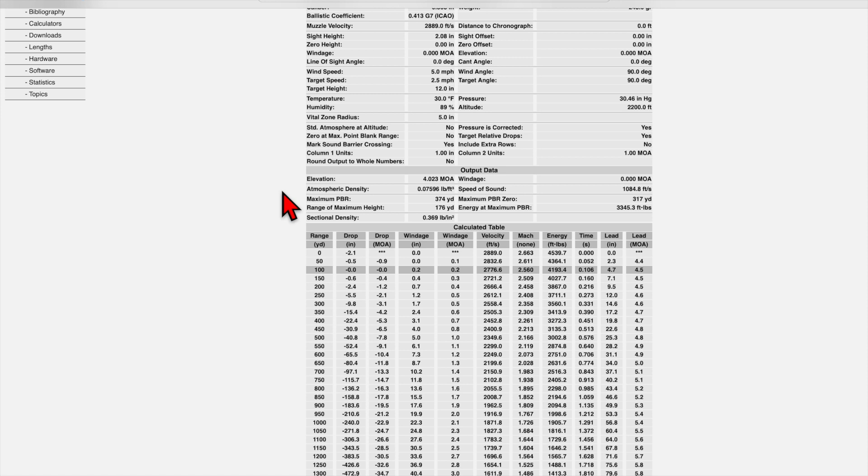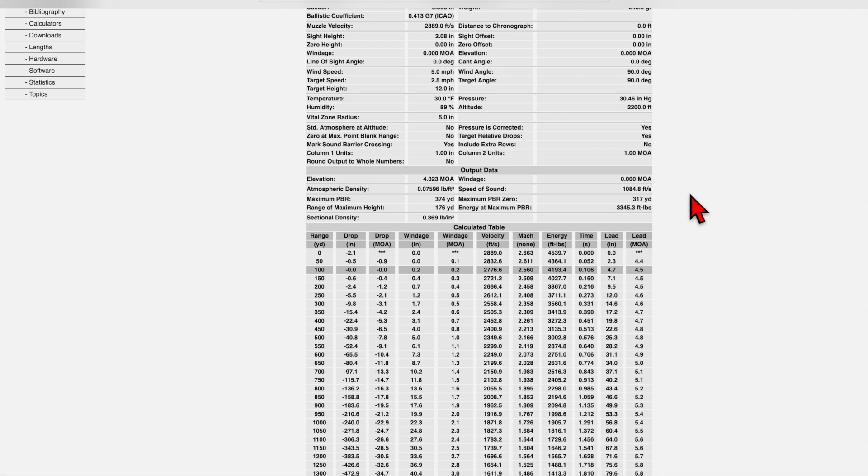Then we go over here to the other side of output data. The only thing I pay attention to here is the speed of sound. So what this is, is the corrected speed of sound for our current elevation and atmospheric conditions. That's important when you want to calculate your subsonic zone or your subsonic transition rather.